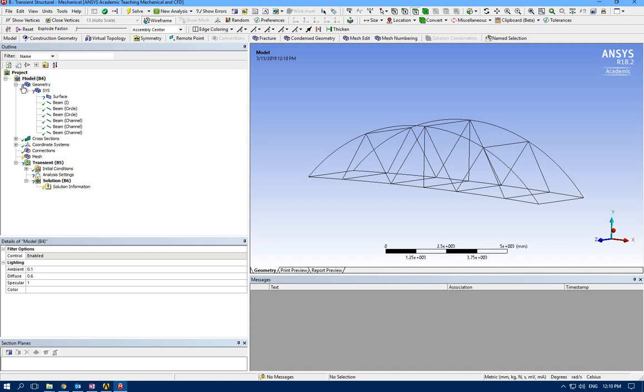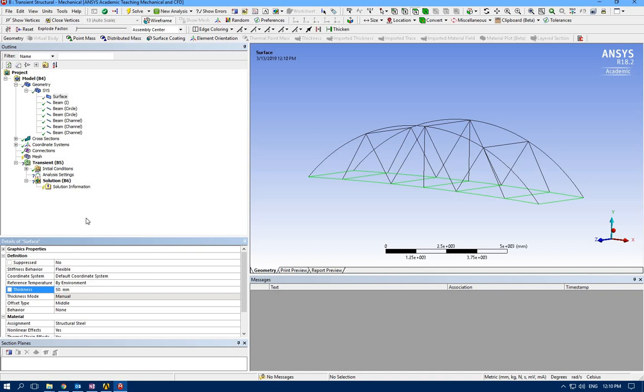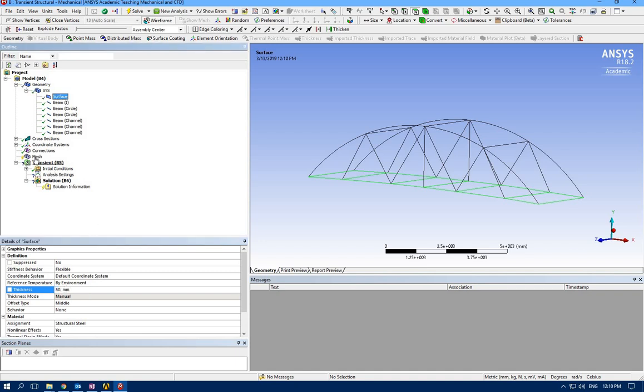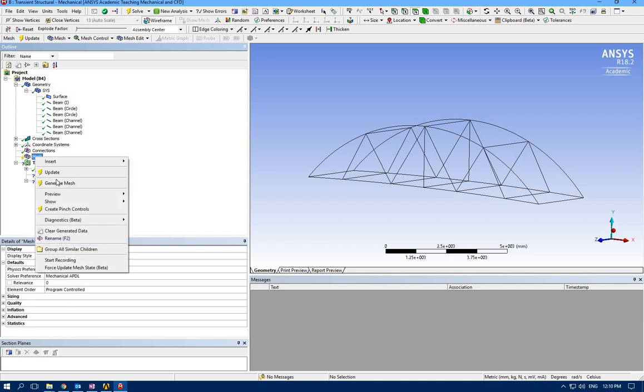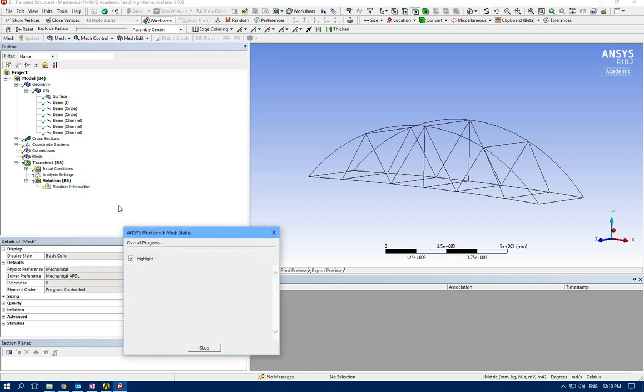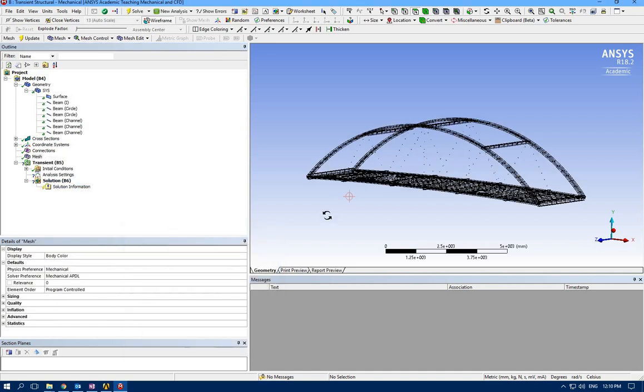For geometry we have a question mark here because we haven't specified the thickness for surface—50 millimeter or 5 centimeter would be enough. For mesh, let's generate the default mesh.